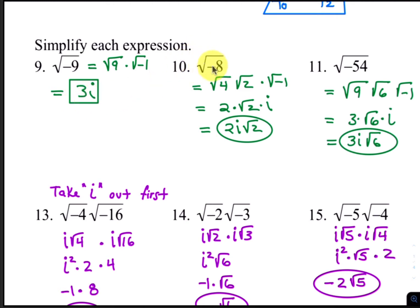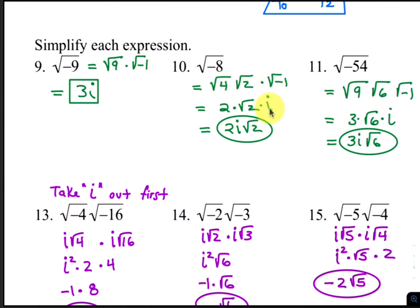For number 10, the square root of negative 8 can be written as the square root of 4 times the square root of 2, times the square root of negative 1. The square root of 4 is 2, and the square root of negative 1 is i. The final answer should be written as 2i times the square root of 2. Remember, you want the i term always written before the radical.